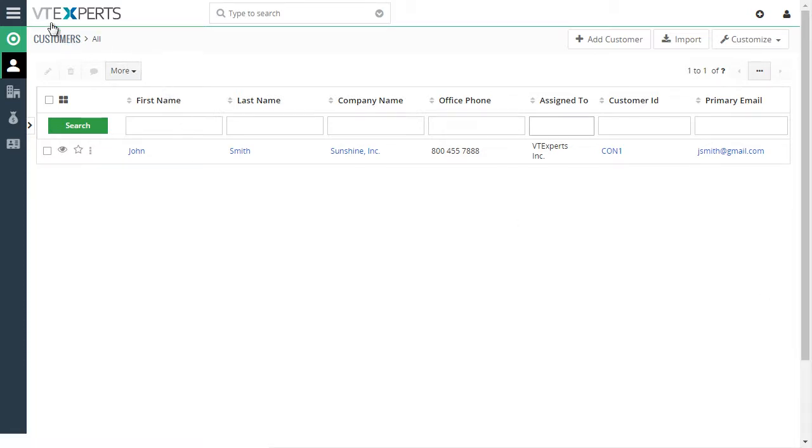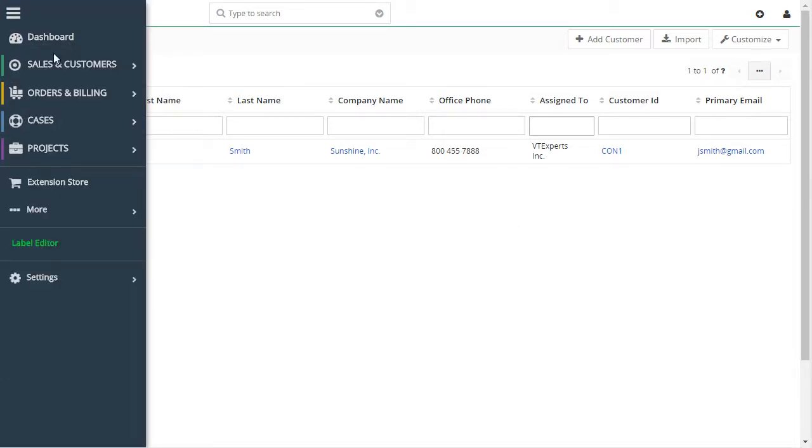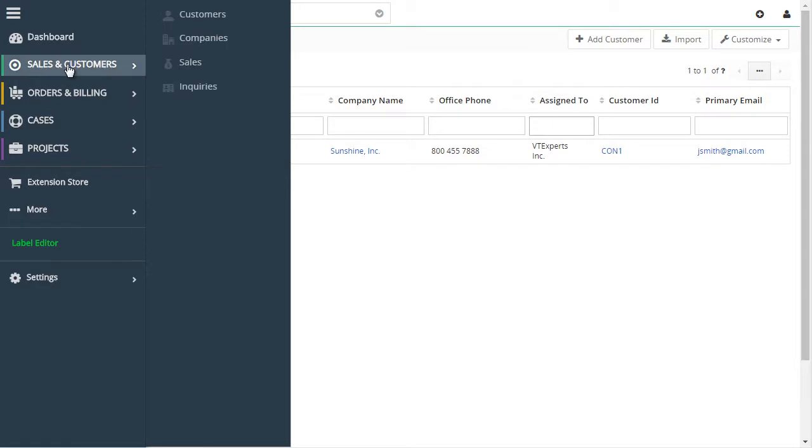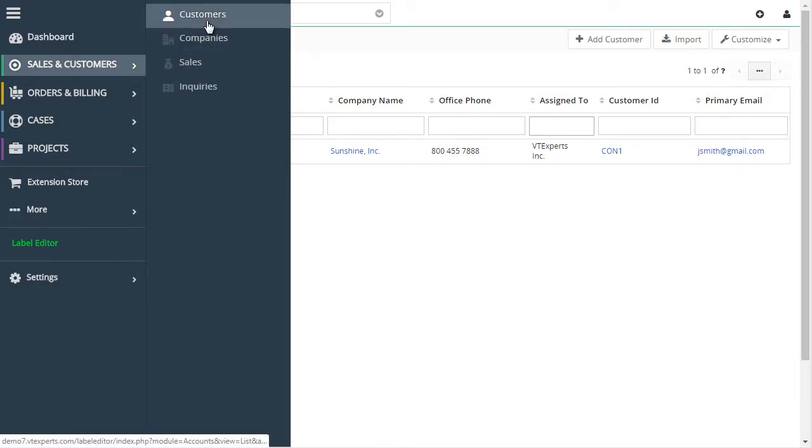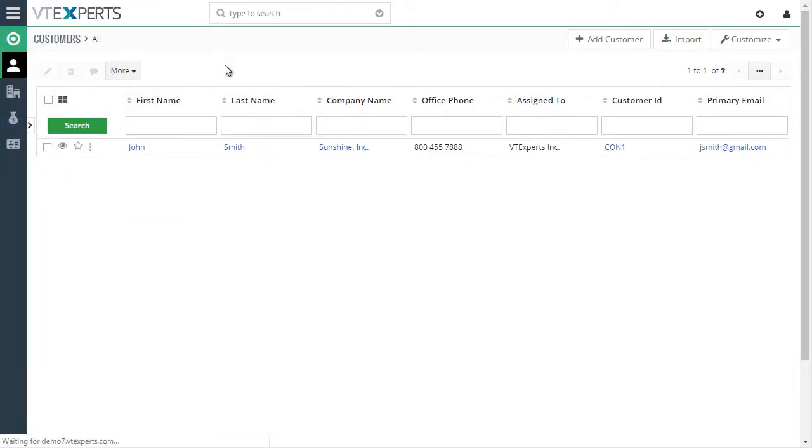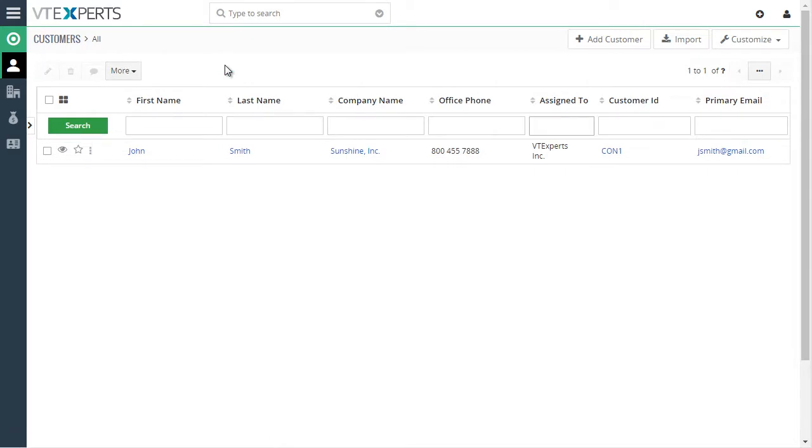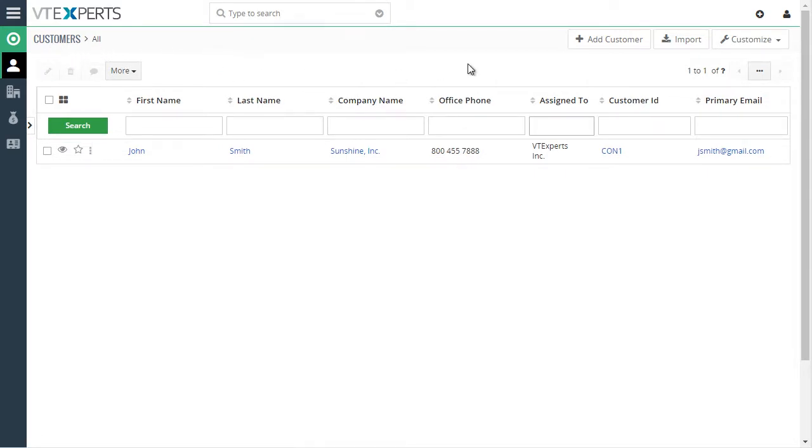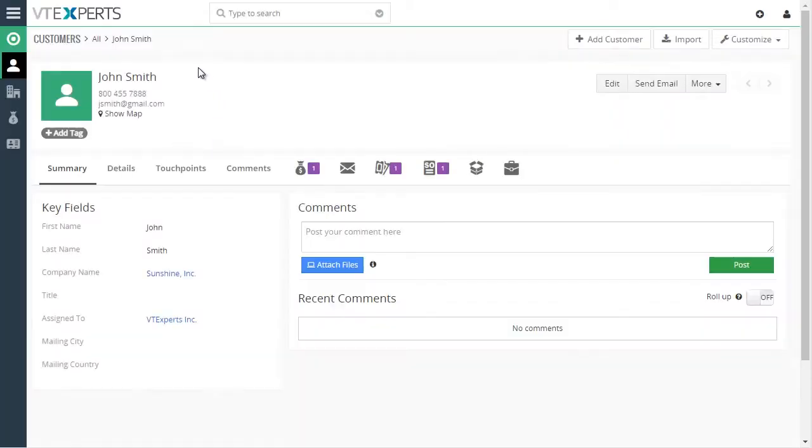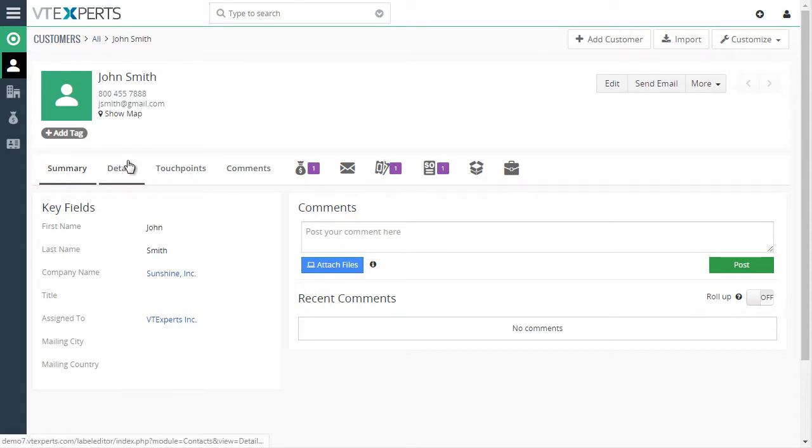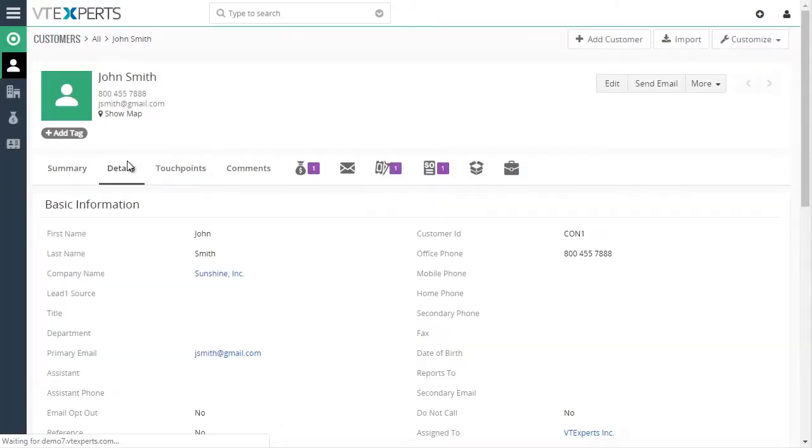For example, in this case we have a menu that has been renamed under customers. These are formerly contacts. You can see that we changed to customers completely. We have a button to add customer. If we open customer, we'll see that everywhere instead of saying contact, it will say that it's a customer.